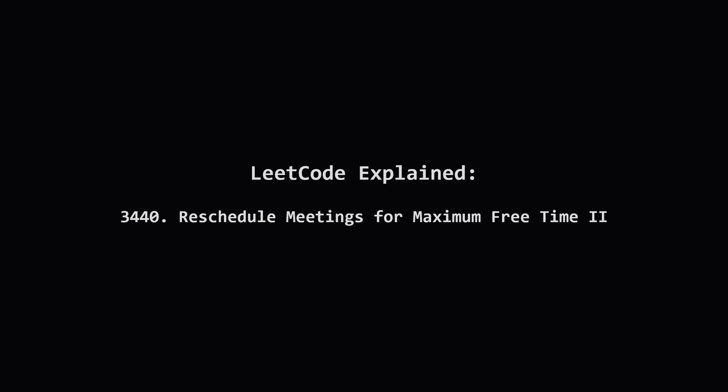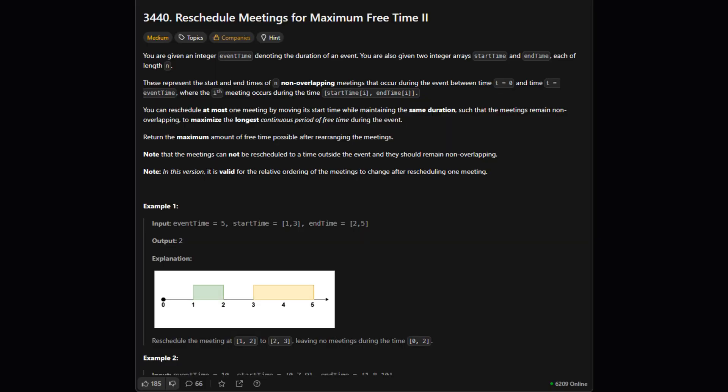Let's break it down together. So here's the deal. We're given a total duration for an event and a set of meetings with their start and end times. These meetings are already nicely scheduled so they don't overlap. We have one special power.